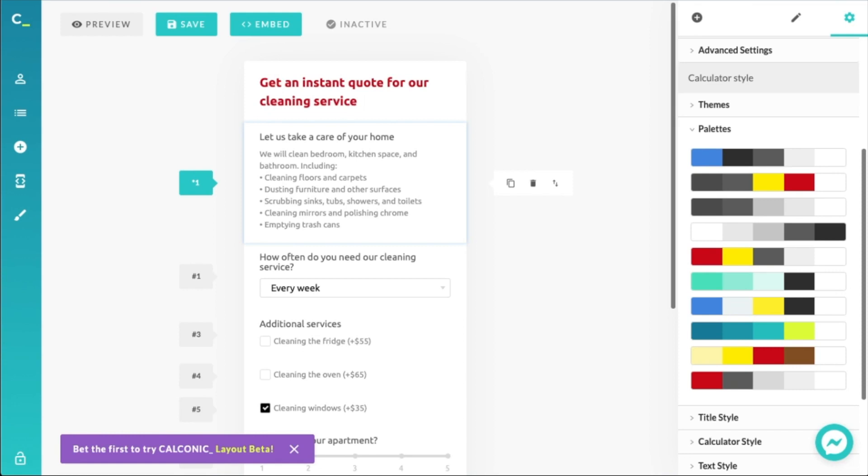You can get all of that done with Calconic. If you're interested, check out the signup link in the video description — it's absolutely free, no credit card required, so you can just sign up and get going right away. Thank you for watching, until next time.